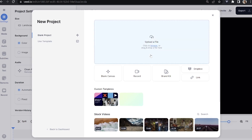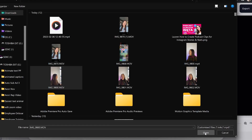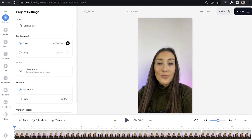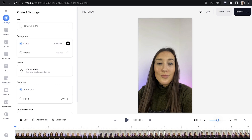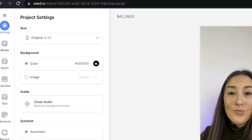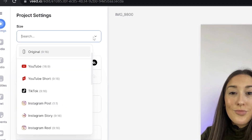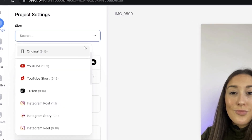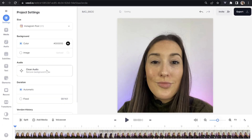Now we're in Veed. You're just going to click upload a file and choose the video that you want to caption for Instagram. Give it a moment here to load. Next, we can change the size of it. Under size, you can click that arrow down, and in here we have every different aspect ratio for every social media platform. So you could choose to make an Instagram post and you'll see it automatically resizes your video.